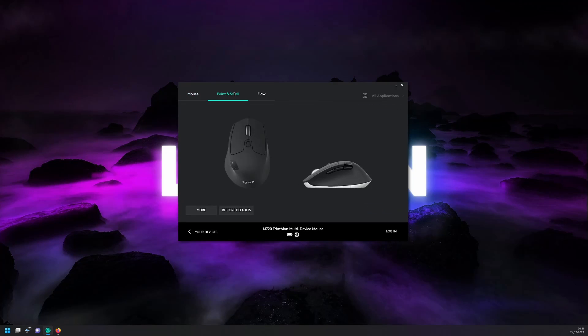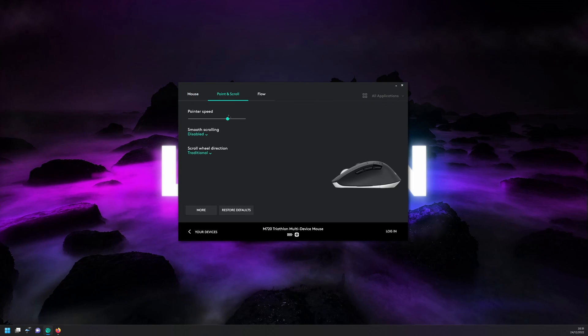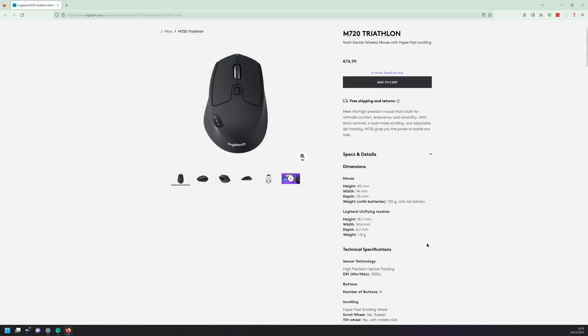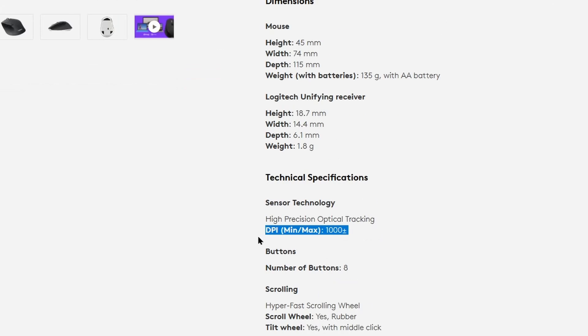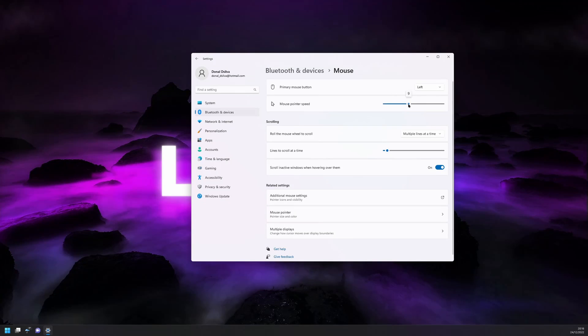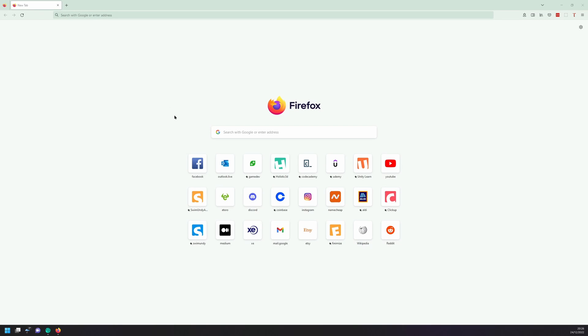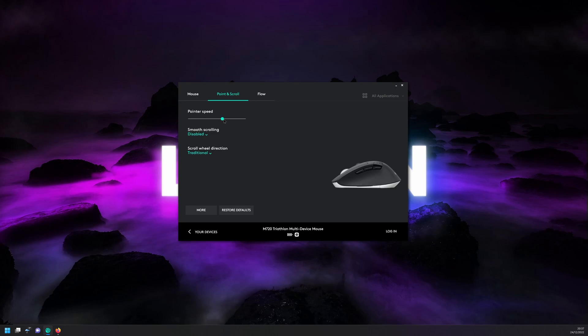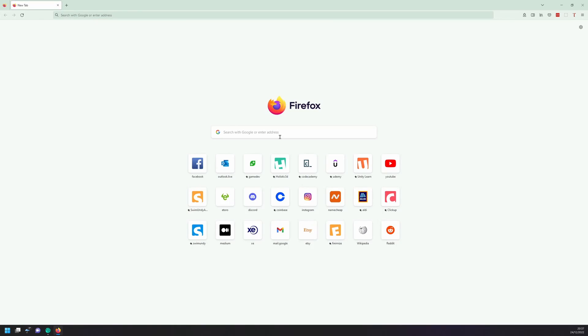One thing you'll definitely need this software for is to control the mouse pointer speed. The mouse is rated up to 1000 dpi, and even with the Windows mouse settings already at maximum, the pointer was hardly moving on the screen. But after setting the pointer speed through the Logitech option software, the tracking is smooth, precise, and responsive.